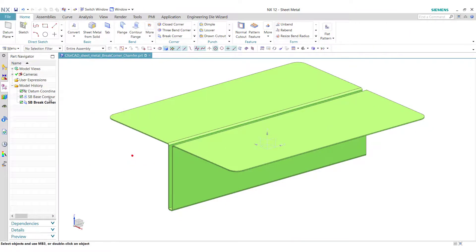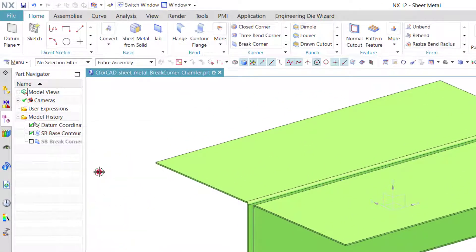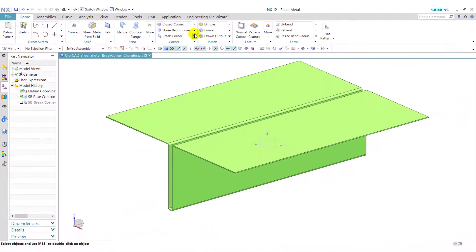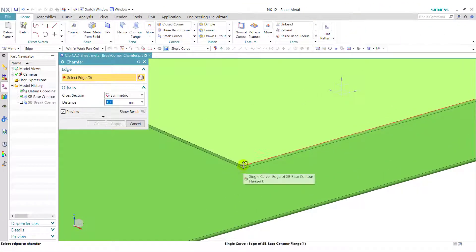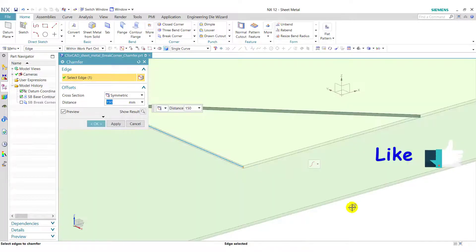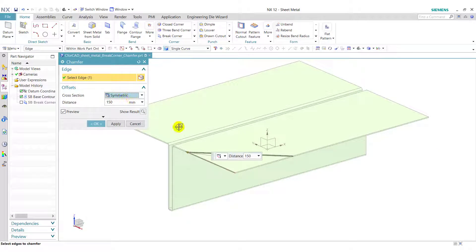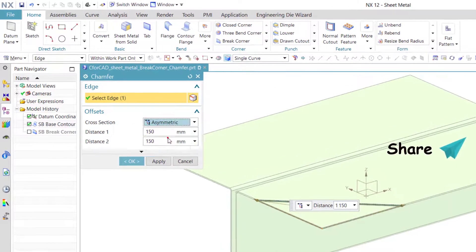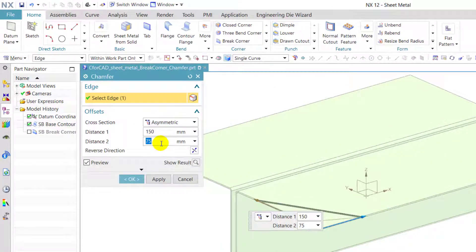First we cancel this and suppress this break corner feature. We go to chamfer and select this corner. Here we have selected symmetric, so it will create a chamfer of 150 mm on both edges. If we select asymmetric and enter 75, it will create a chamfer like this.